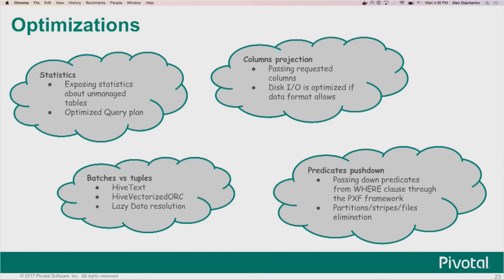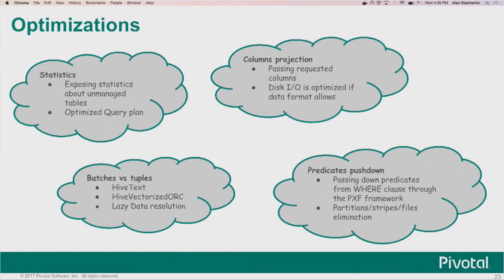As a summary of optimizations for the whole framework: if you're running inside a database, you care about statistics because your query plan depends on whether your table is big or small. Through PXF, we exposed statistics so the planner was aware of the nature of our external data. We extended column projection and predicate pushdown to the whole framework — so all columnar formats benefit. For most profiles we operate on tuples, but for Hive text and Hive vectorized RC we operate on batches. Lazy data resolution tries to move data resolution to the Hawk segment and resolve data as late as possible.